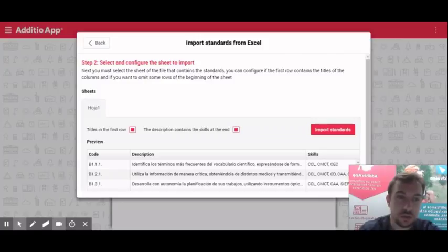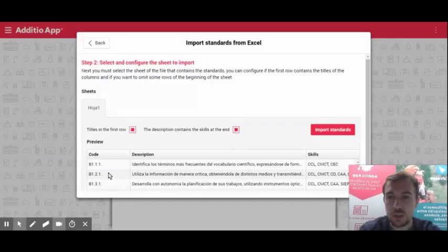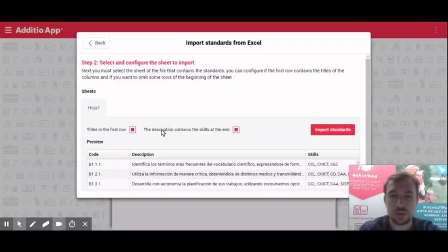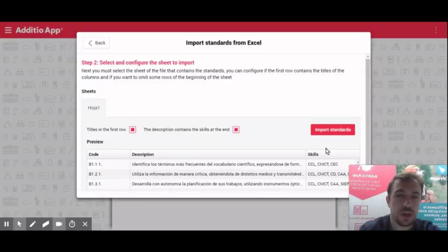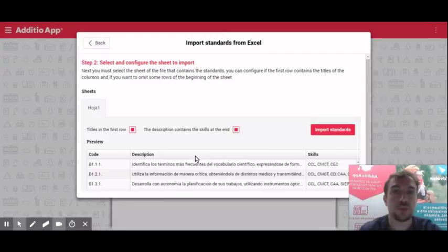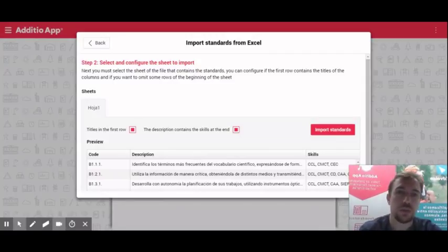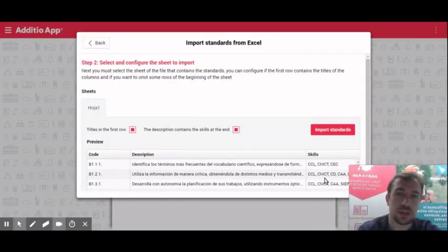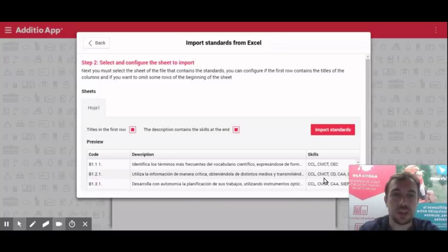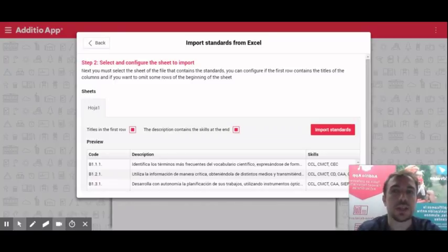Here you can easily see a preview in which you have your code, your standard description and here, if you want that standard to be automatically linked with the skill, if you add here the acronym that you have on the skill, it will be automatically aligned.